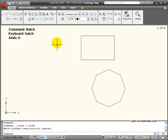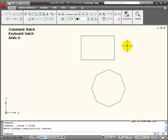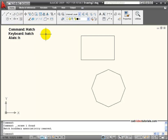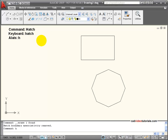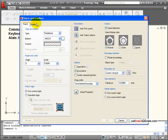Before I use the hatch command I need to have an enclosed boundary area that I can fill with either a hatch pattern or a fill. Once I have a boundaried area I can activate a hatch from the tool panel, type in hatch from the keyboard, or enter its keyboard alias H. What shows up is the hatch and gradient dialog box. We will look at hatch first.